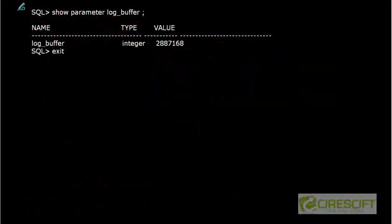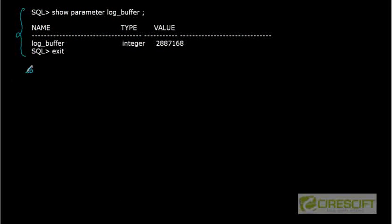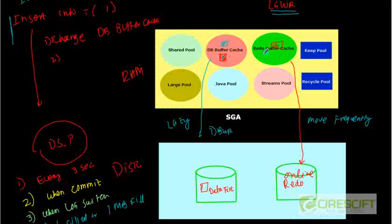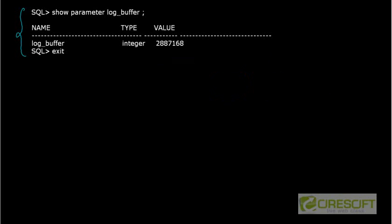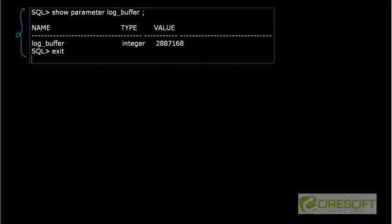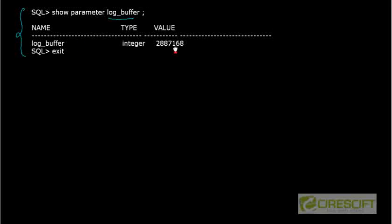The parameter that determines how big your redo buffer cache is, is LOG_BUFFER. If I check my LOG_BUFFER, it looks like I have two megabytes. So the size of my log buffer is two megabytes. Given that is the case, let's consider a couple of scenarios.